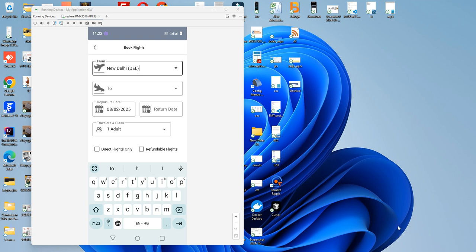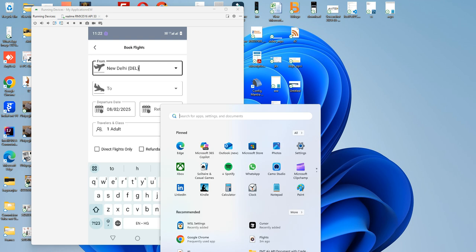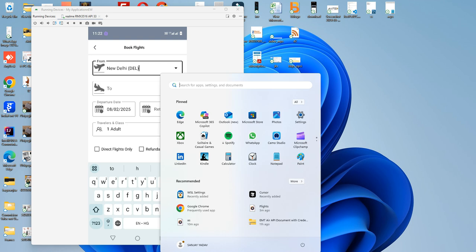Hello guys, welcome back. Today we'll see how we can use Cursor.AI to develop a simple application. I already have an app which is up and running in Play Store, and I'm just updating that app to have the flight booking feature. Let's get started and see how we can use Cursor AI.